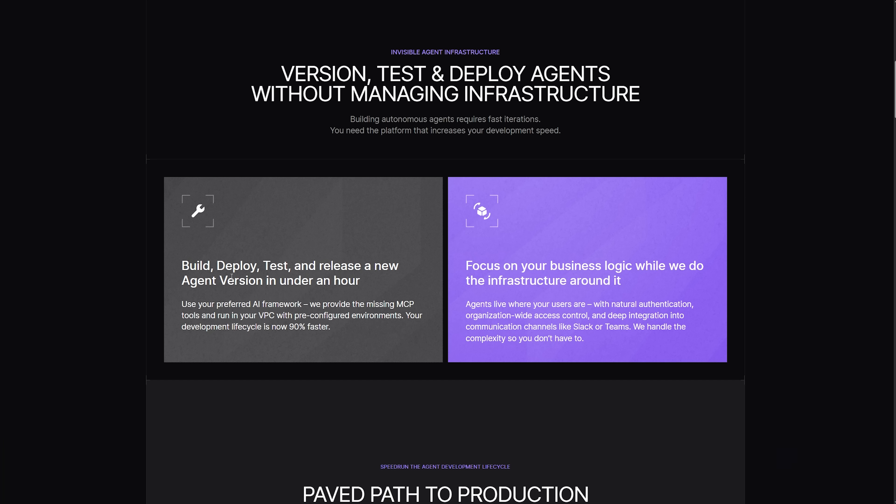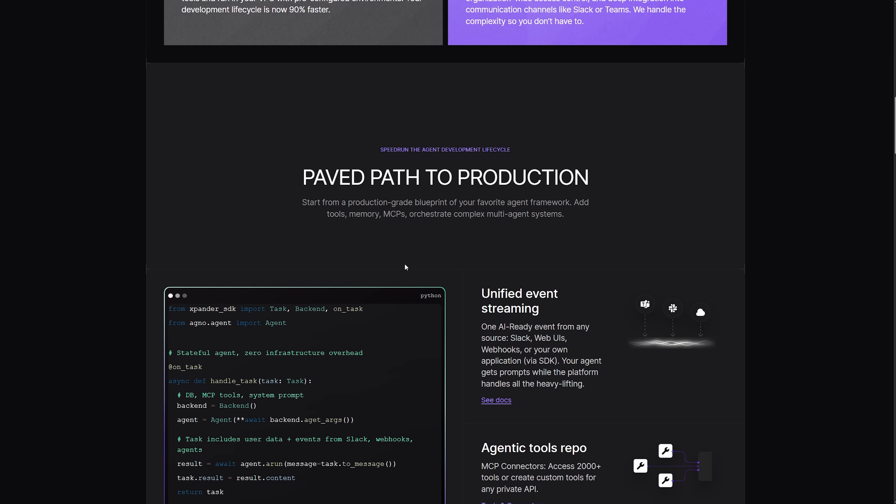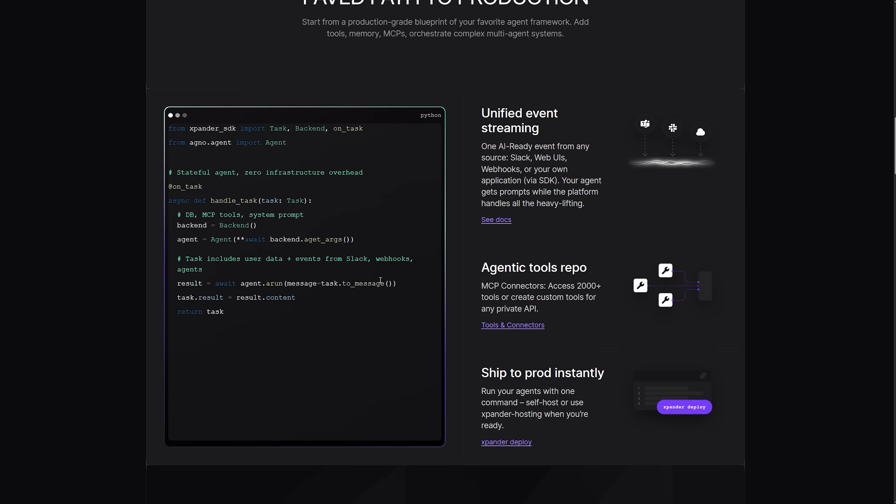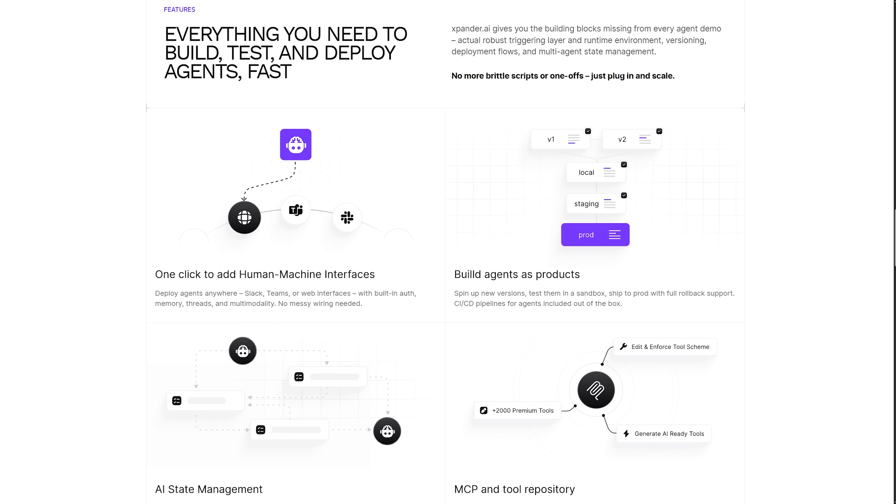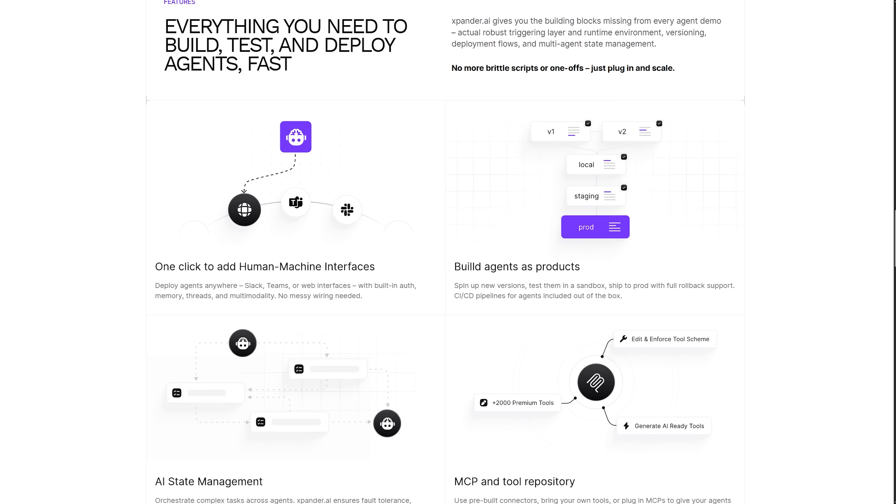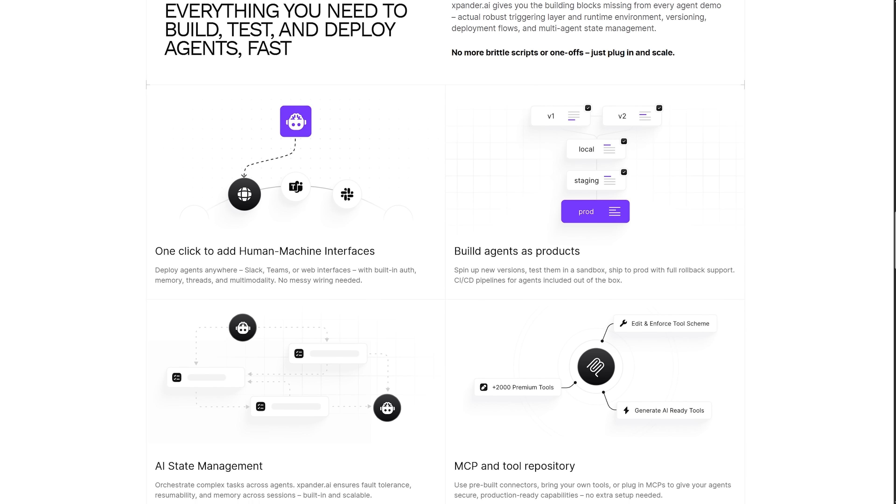Alright guys, here's a quick overview. Xpander is a backend as a service platform built for autonomous AI agents. Here you can design agent workflows without code, plug in APIs and manage secrets in one place. All of the backend essentials are already managed for you.